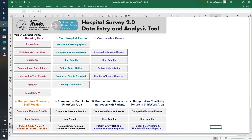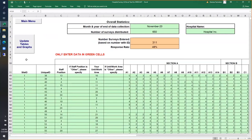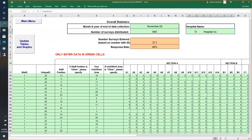Now let's get started with inputting your hospital information and survey data by going to the data entry page. The only place you should enter data is in cells highlighted in green. First, enter the month and year you completed data collection — I've already entered November 2020. Then enter the number of surveys distributed. For paper surveys you know how many you distributed; for web surveys, you'd enter how many emails you sent out. Then enter your hospital name — I've called mine Hospital Inc. as a sample.